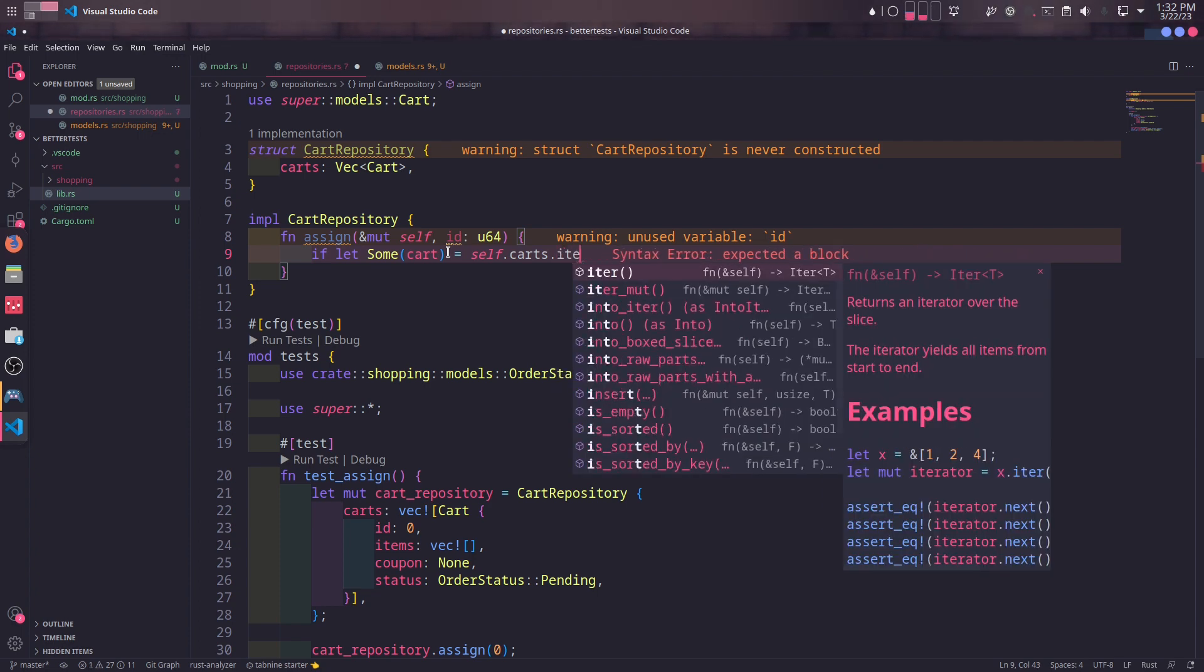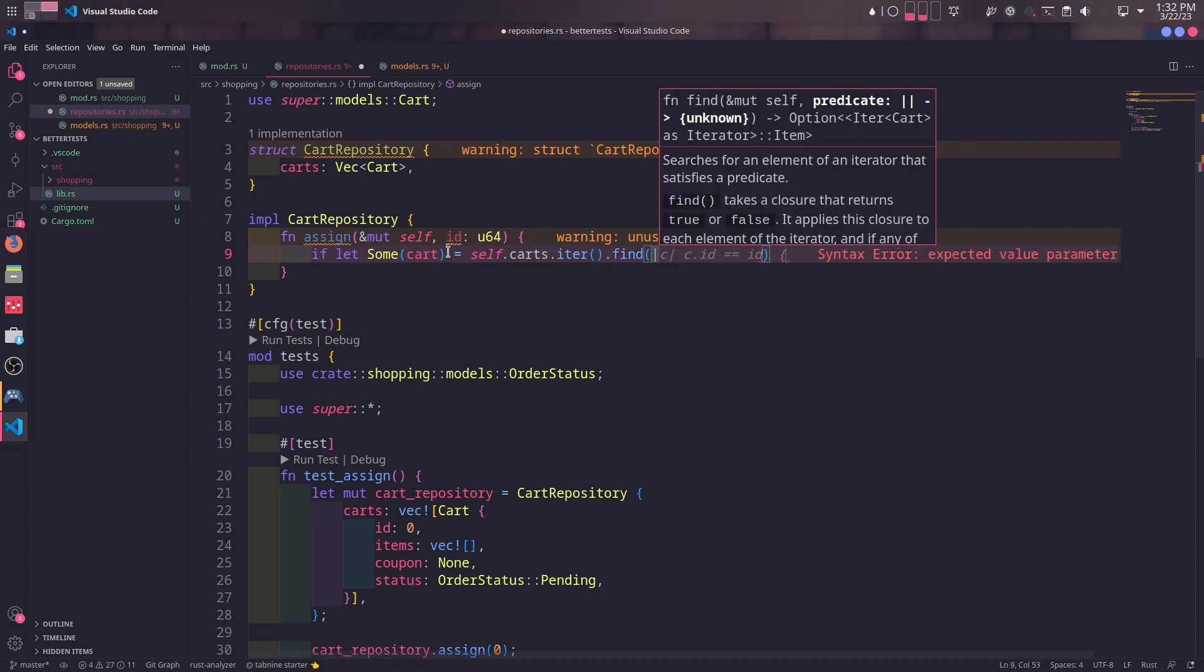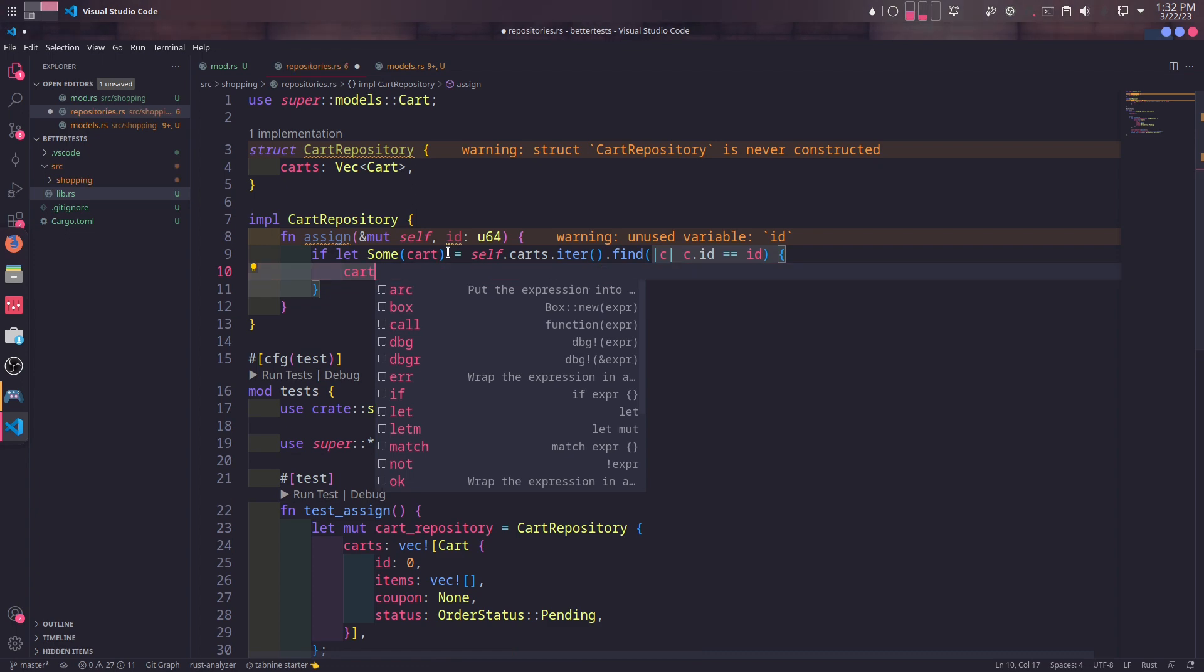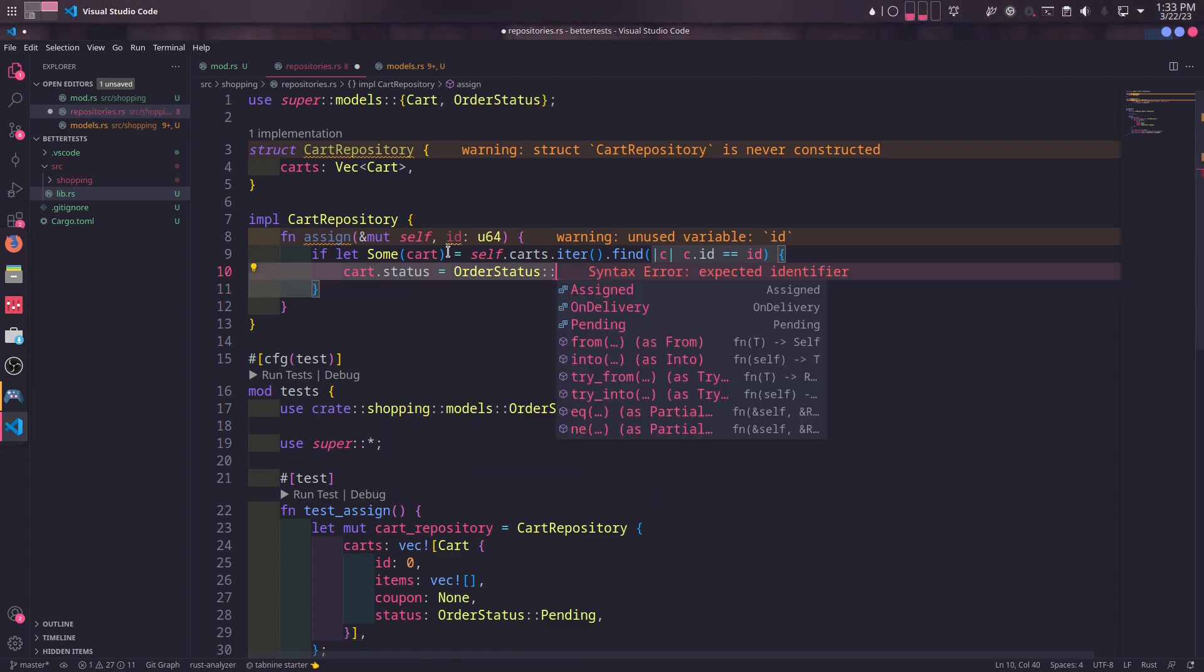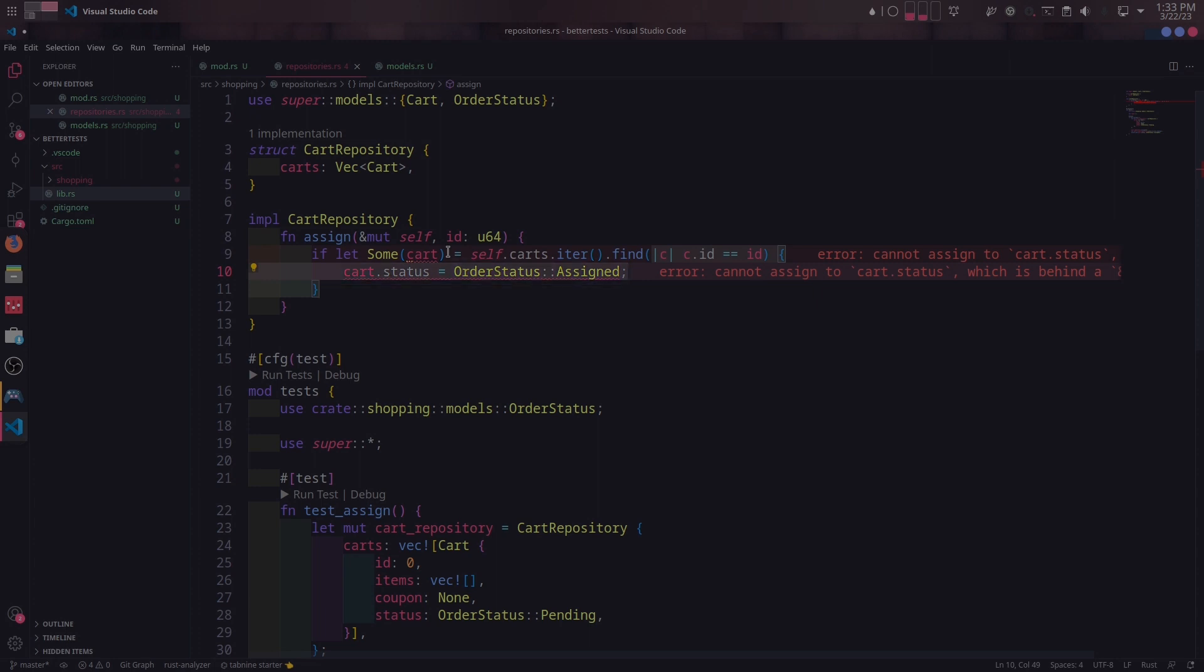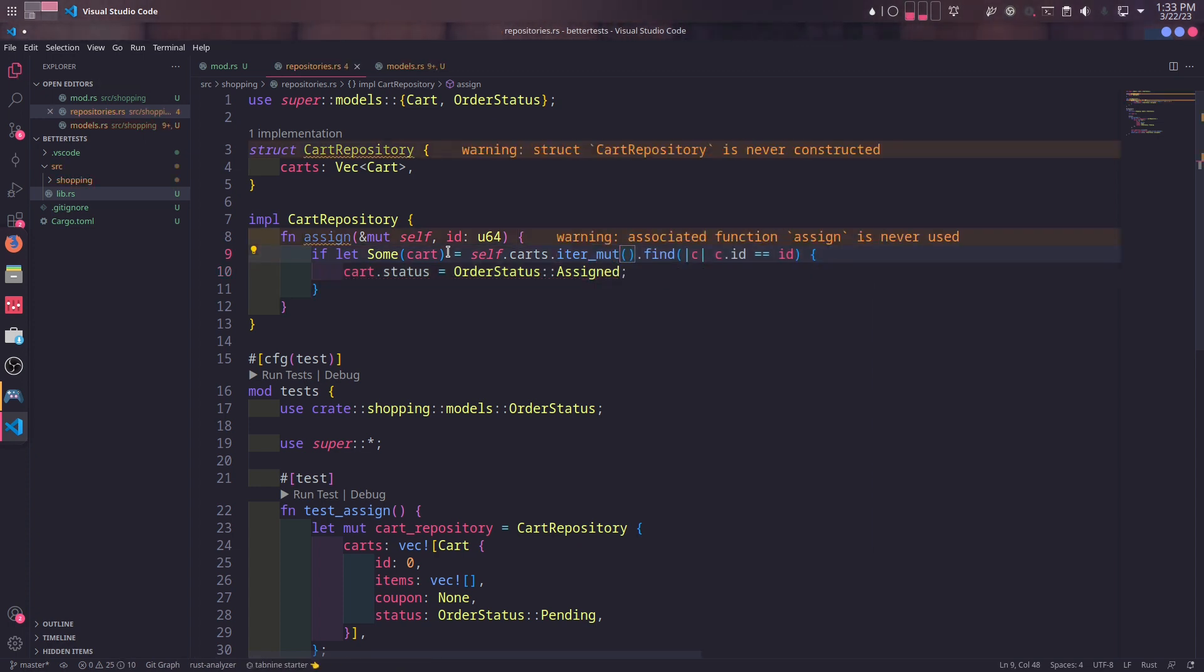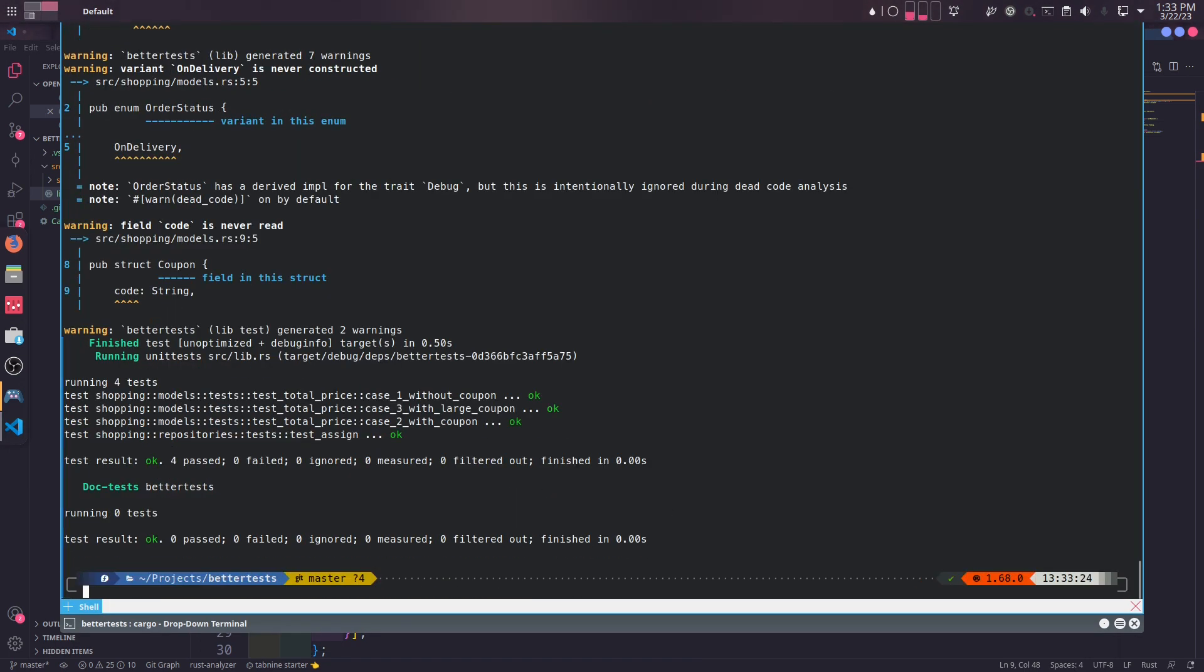I will get some cart instance if there exists a cart with provided id. Then I will change the status to assigned. We get a compile time error when we do this. That's because we essentially mutate the status of a cart instance which is inside this repository. However, iter method iterates over this vector and gets immutable references of carts that is in this repository. To fix this, we need to use iter_mut which iterates over this vector and gets references that is mutable. We can see the test passes successfully.